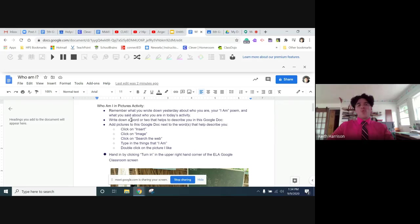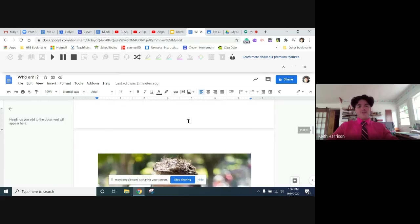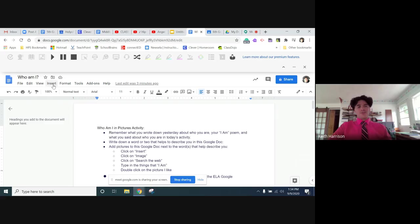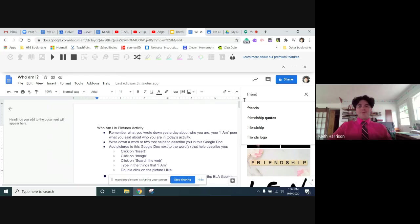For me, I wrote teacher, father, friend, leader, and rock climber. Then I put in some pictures. So here's how you put in pictures: you add pictures right next to the word. You click on insert, then you click on image, and then you click on search the web.